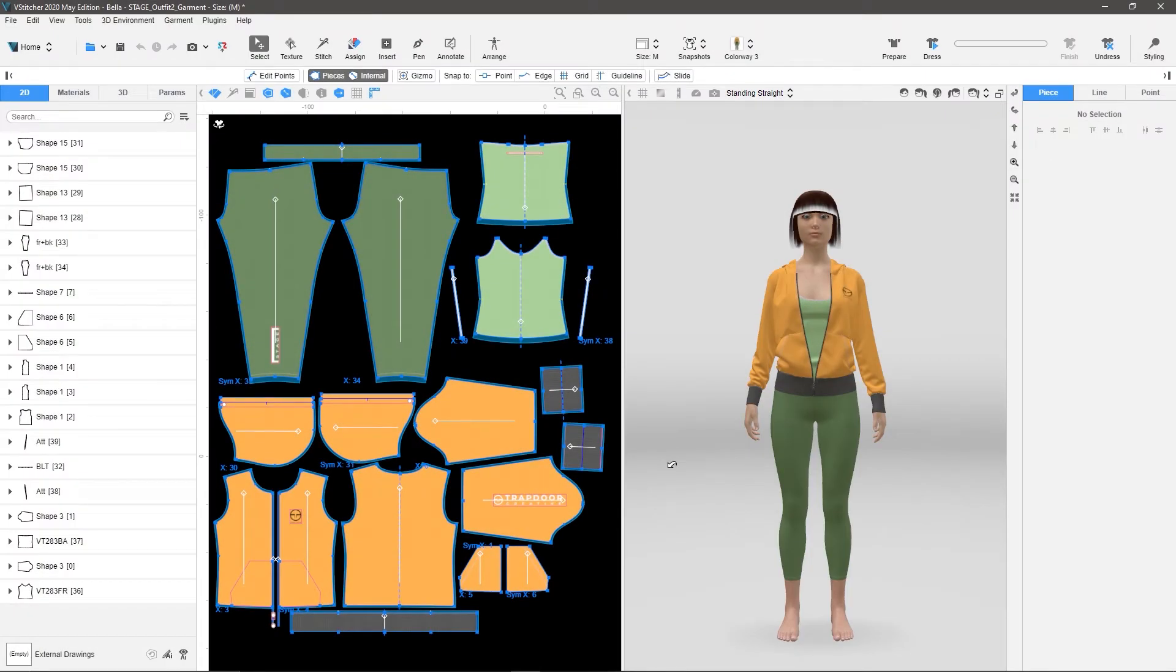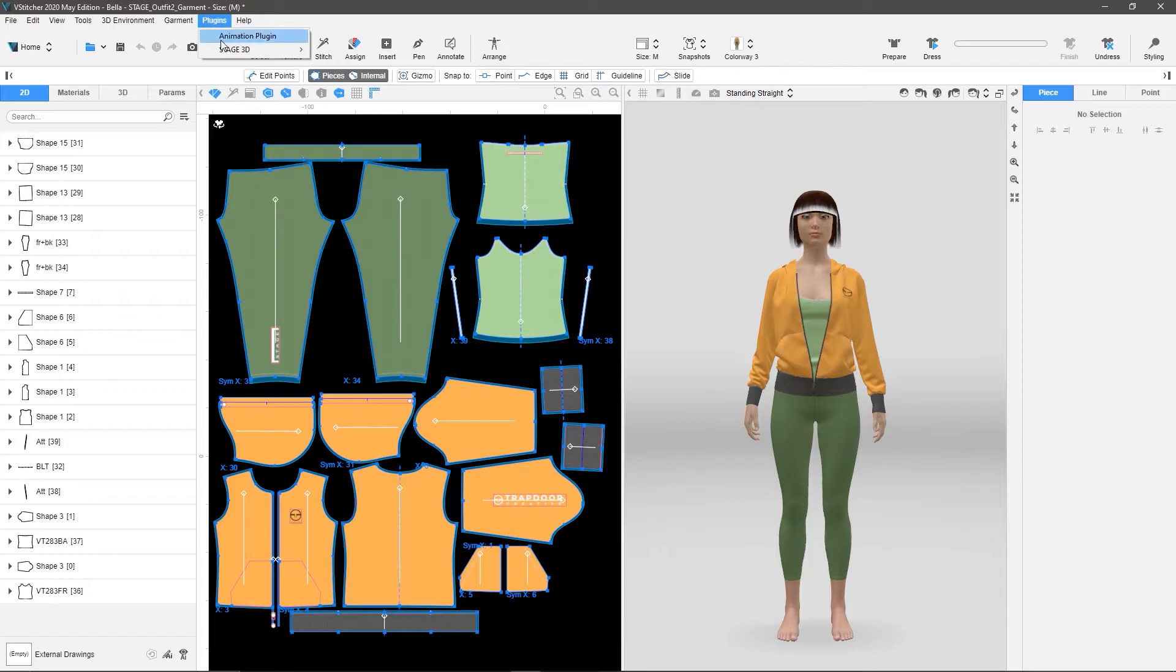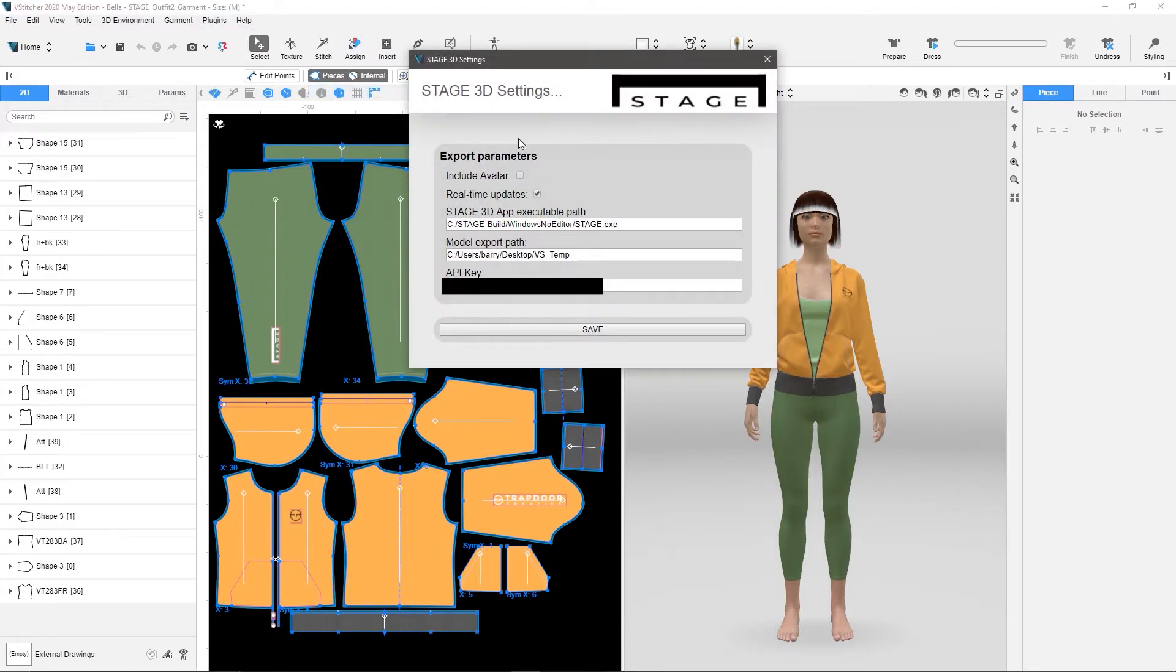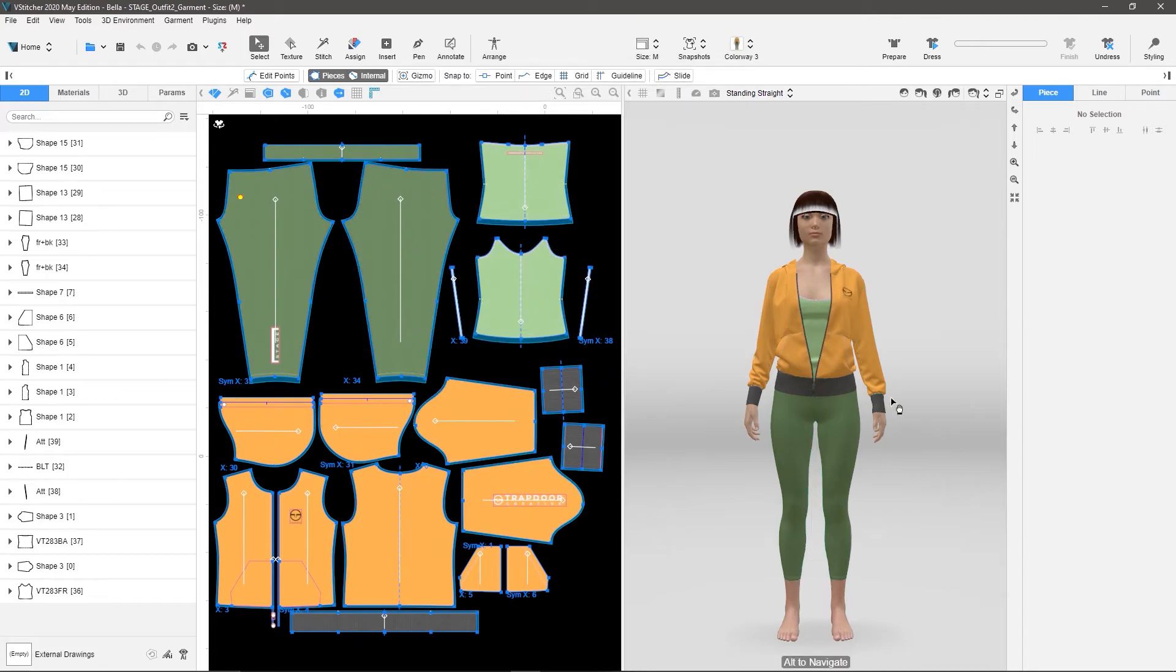One thing that you'll want to do before you start doing renders in Stage from VStitcher, is restart VStitcher after you do your setup. So when I go to Stage, Settings, and I set all of this, and I hit Save, I'll want to restart VStitcher.